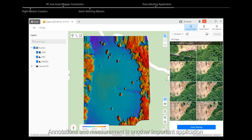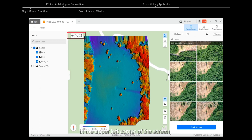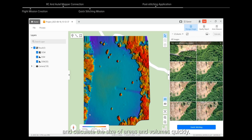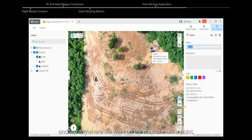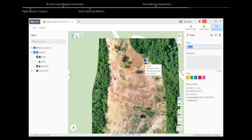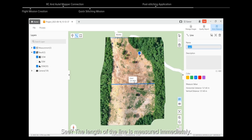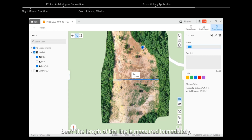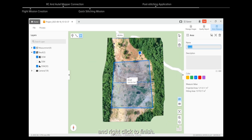Annotations and measurement is another important application of quick stitching. By using the point, line, area, or volume tools in the upper left corner of the screen, we can make annotations, measure distances, and calculate the size of areas and volumes quickly. For example, click the point icon and tap anywhere on the map to mark a point. For a line, click any two points on the map and right-click to finish — the length of the line is measured immediately. To measure areas, click any three or more points on the map and right-click to finish.